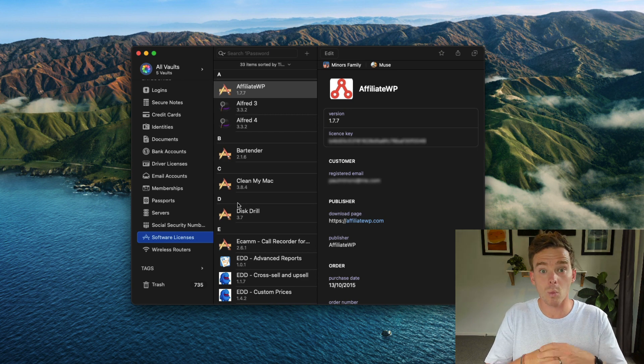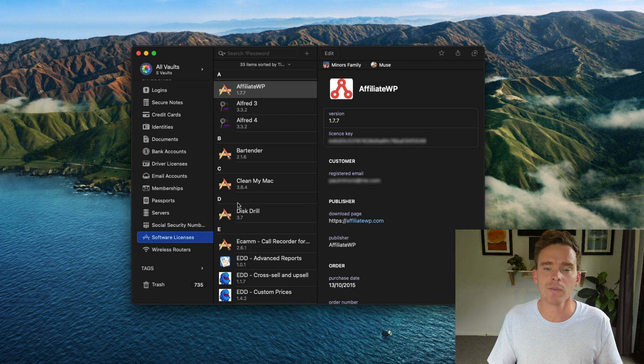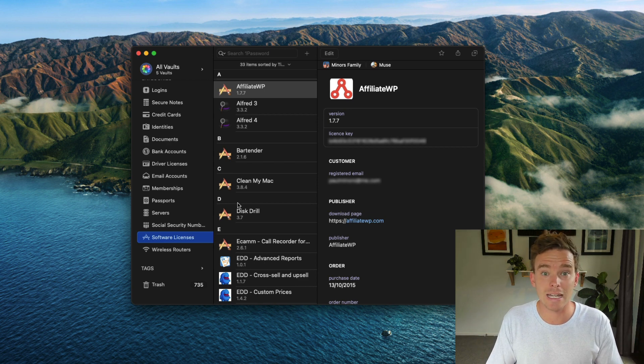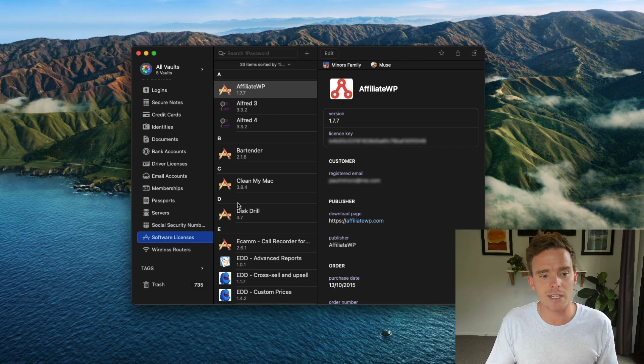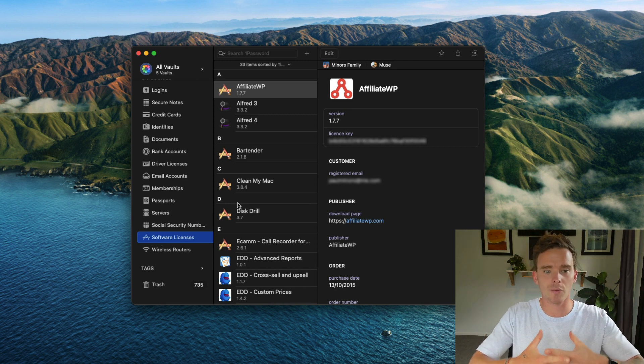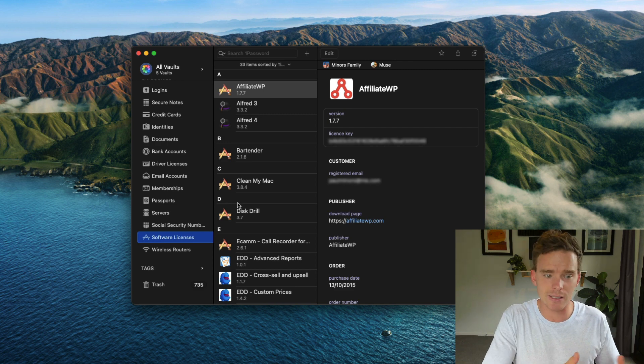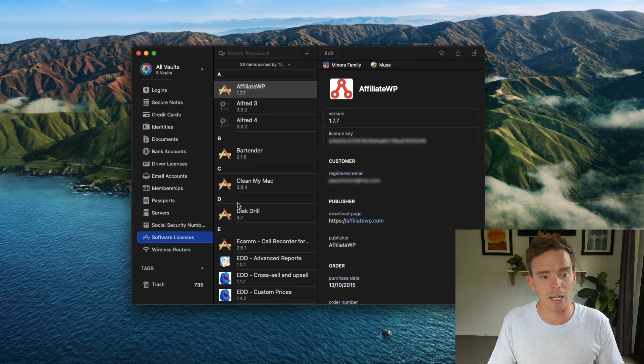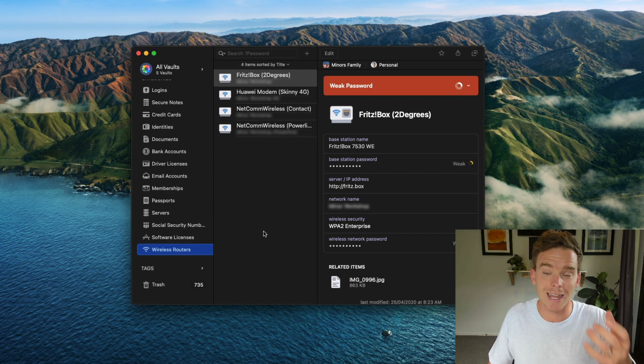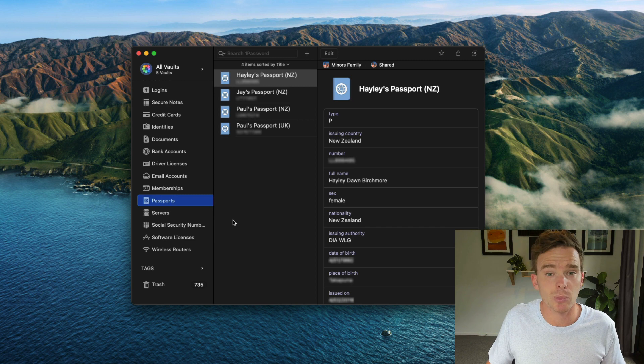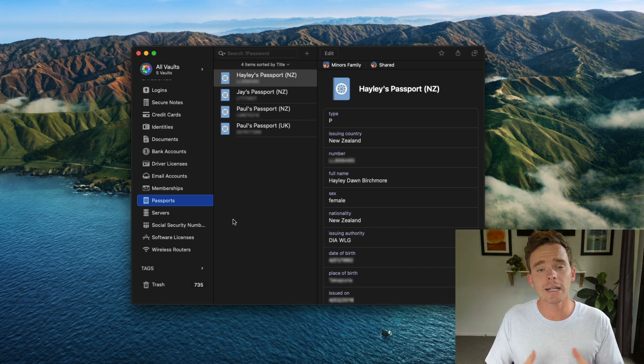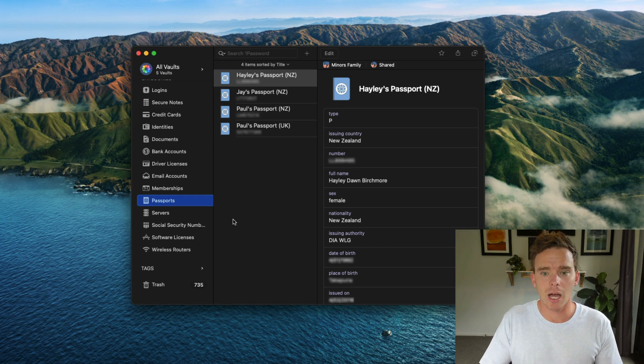From what I've seen with 1Password users, typically people start off using it purely for the login information that they need to store, which is great. But I would definitely recommend spending some time going through these categories and just doing a bit of a self audit of your life and all of your information and thinking about, do I have any software licenses I need to put in here? What about login information for different wireless routers? Can I store that in here? Let's get things like my passport details in here. This is a really worthwhile exercise to do because you never know when you might need access to some of this information.